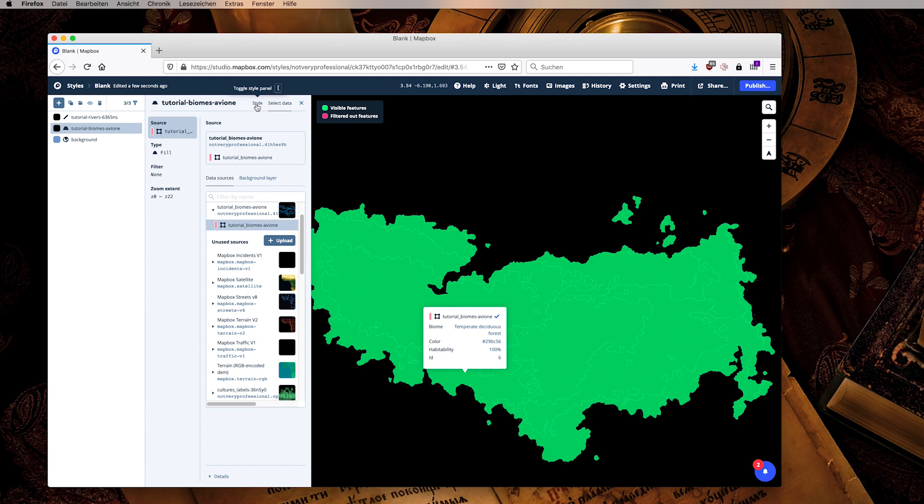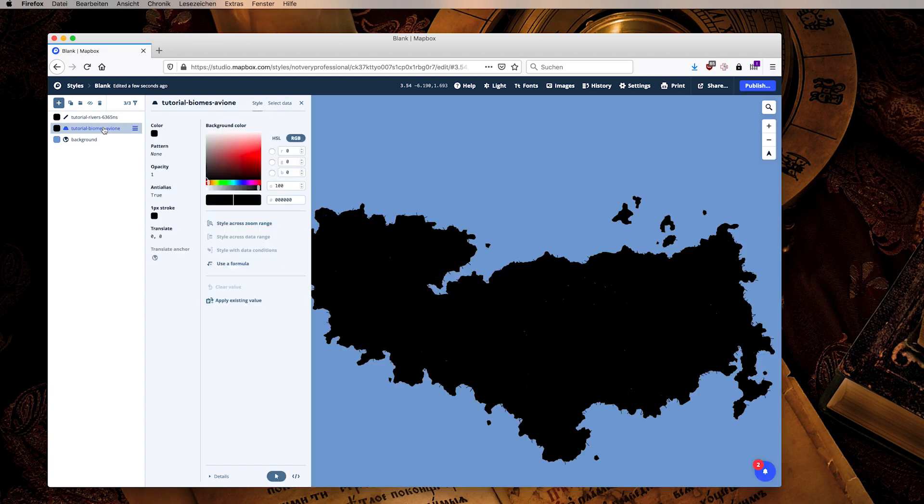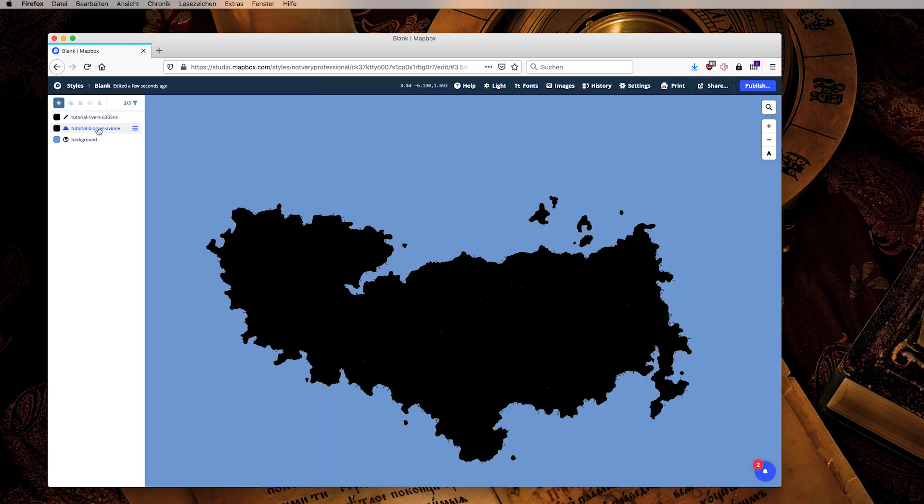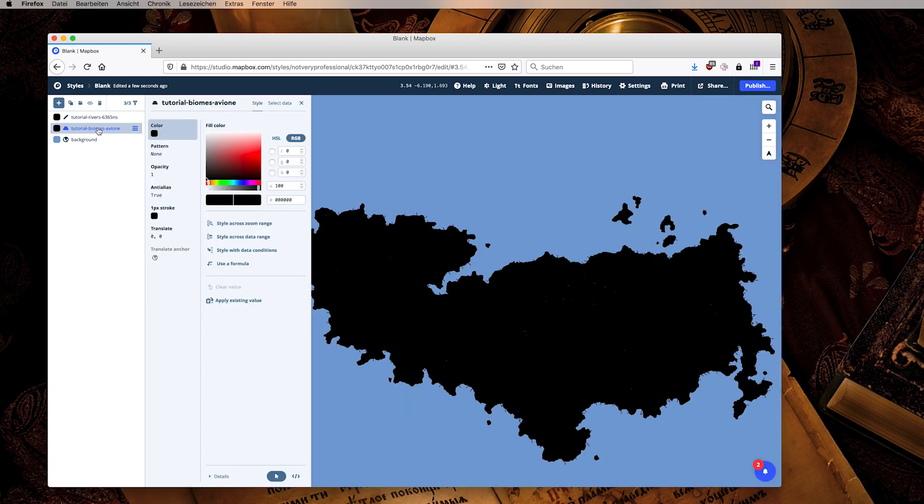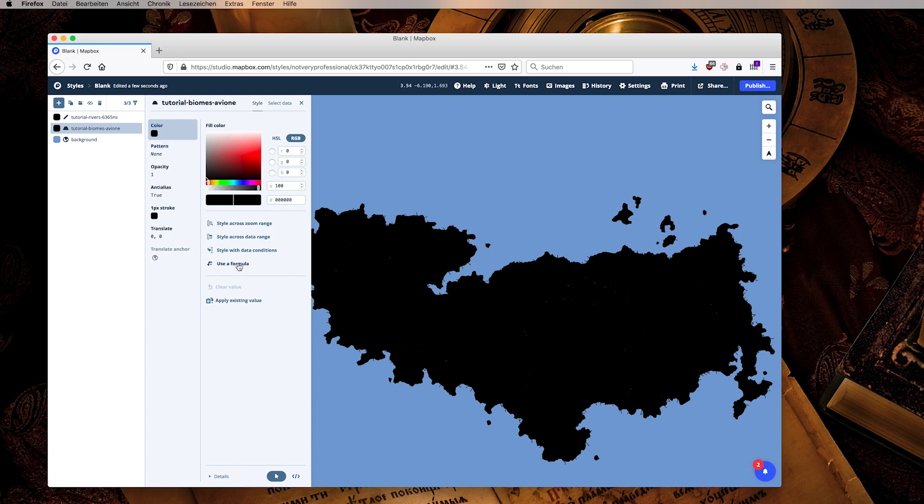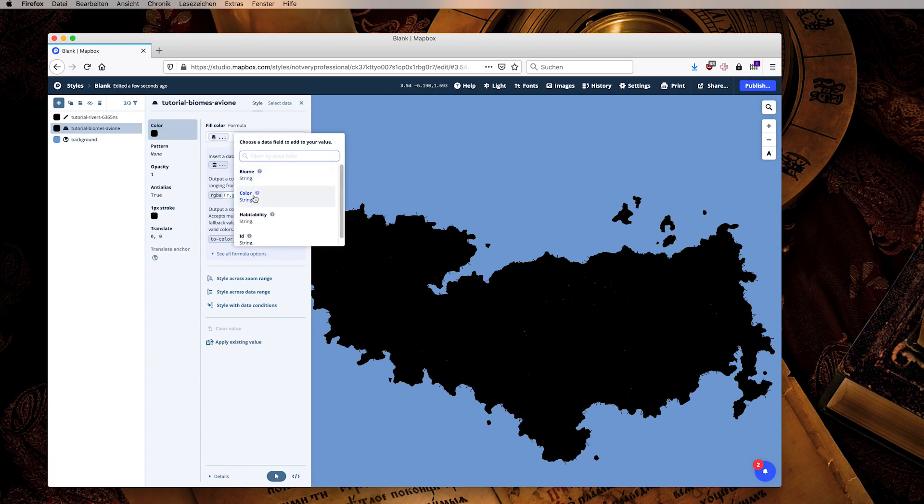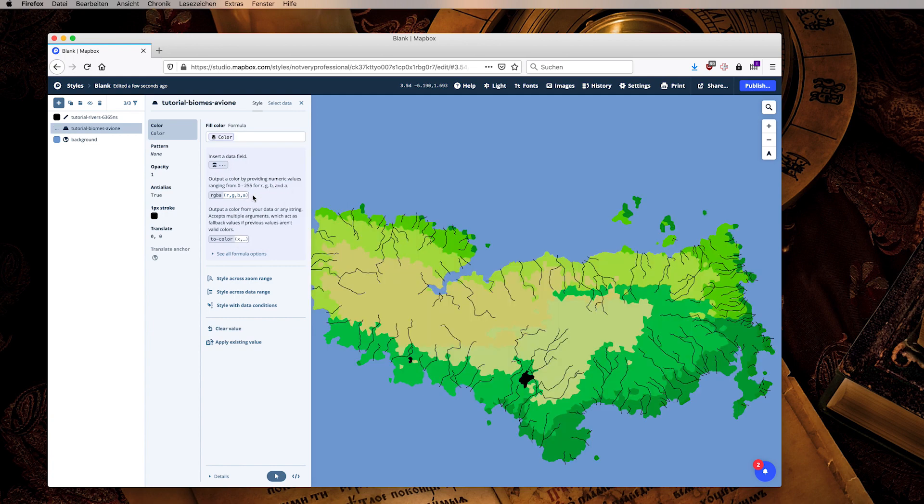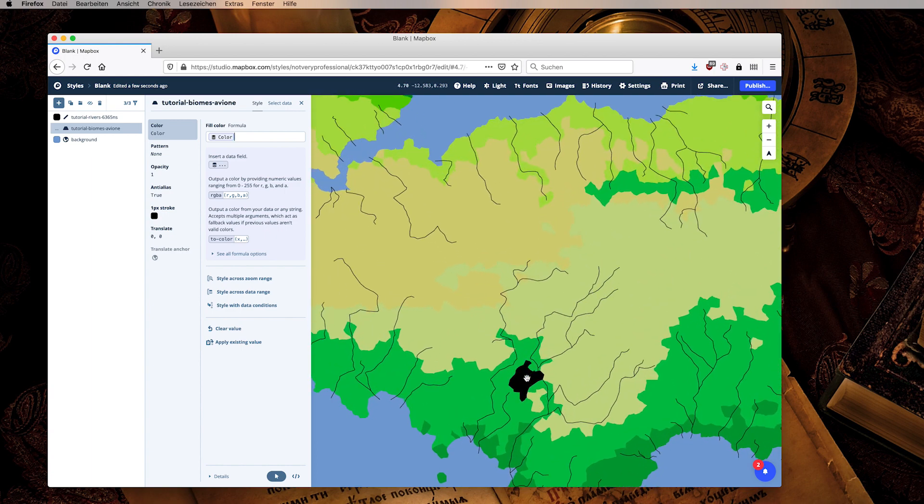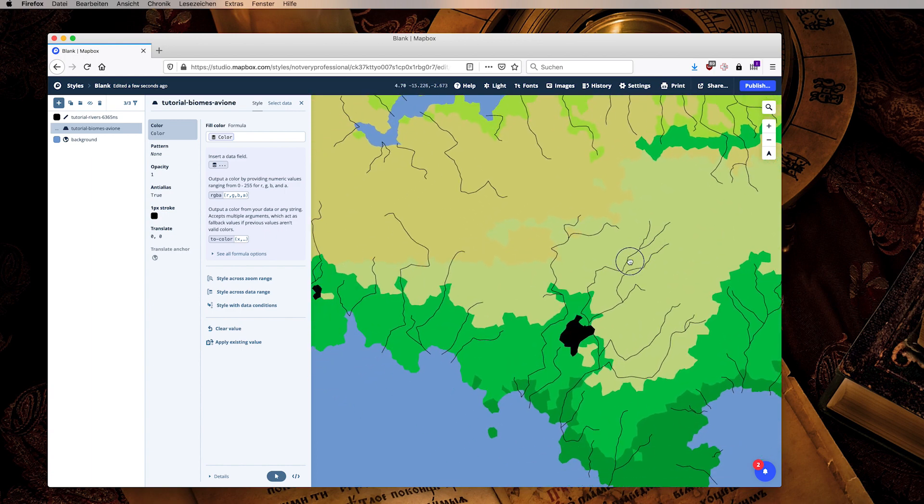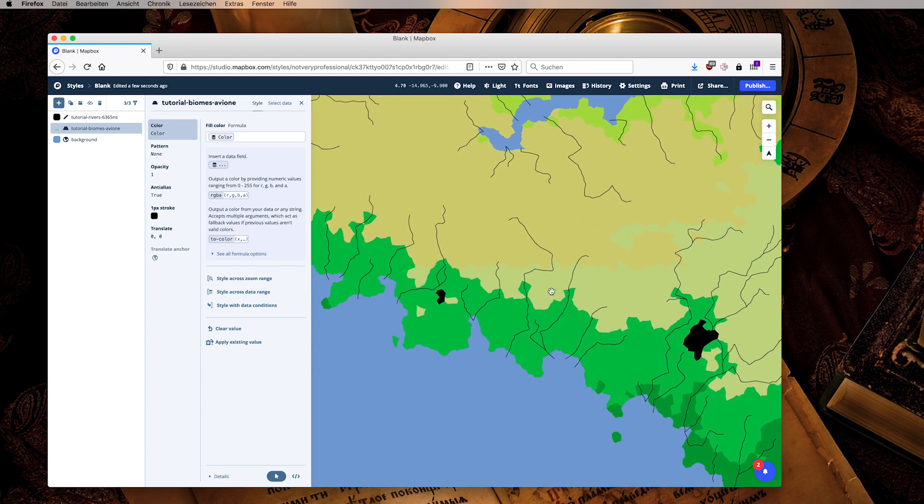After we've added the data we go to style and then we can style our layers. Since we do have the color information it is very easy to just click here on color and for the fill color say we use a formula, we choose a data field, we use the color data field, and we have all the colors as we have them in Aska's fantasy map generator with the exception of these lakes because we deleted the cell information from there.